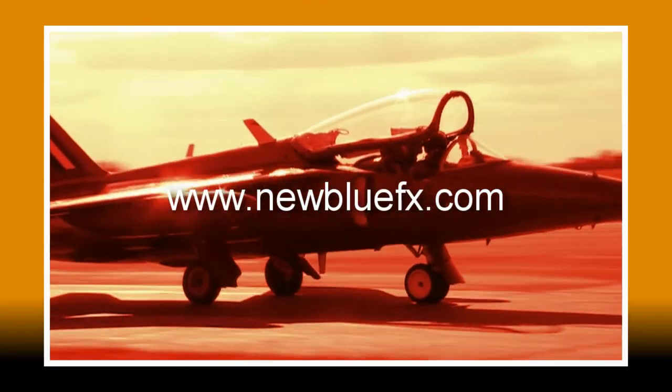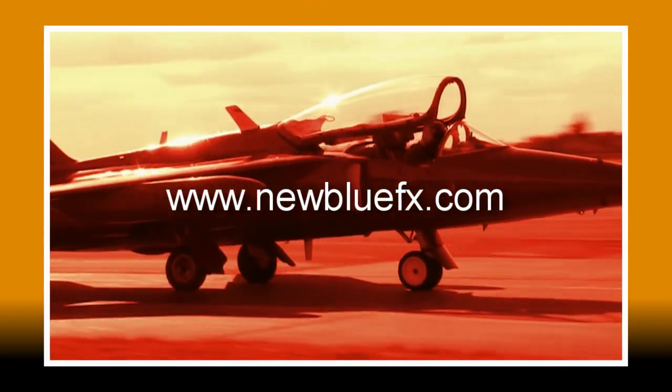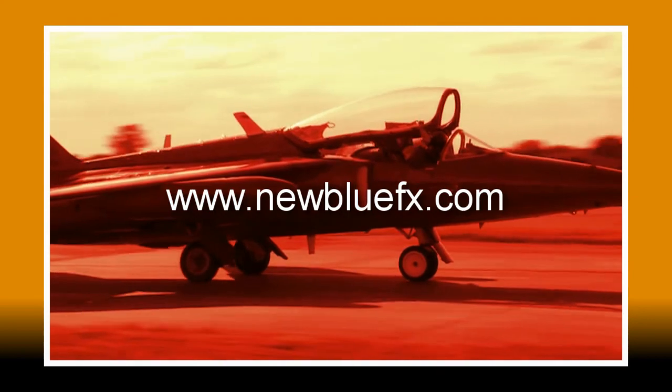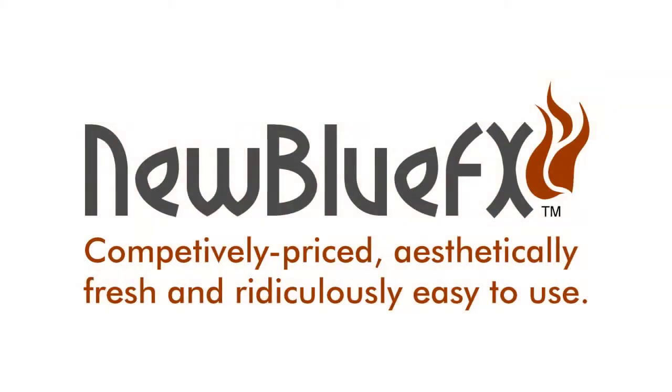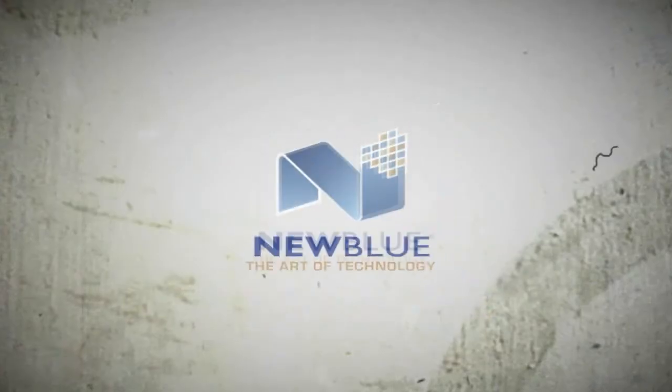This is Ian Stark saying thanks for watching and for learning a little bit about new blue effects: competitively priced, aesthetically fresh and ridiculously easy to use.